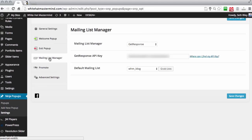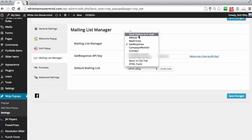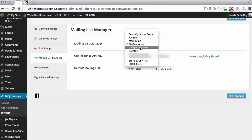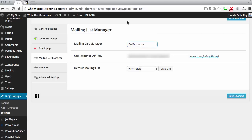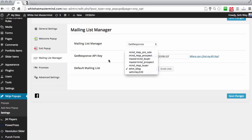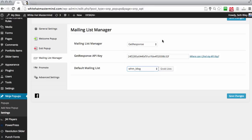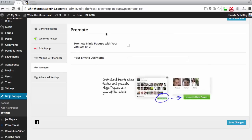The most important thing here is the mailing list manager. If you don't have an account with GetResponse, I suggest you do that. This plugin will integrate with AWeber, MailChimp, GetResponse, iContact, Constant Contact — all the popular autoresponders. I personally like GetResponse. You just enter your API key here and the rest is history. Then you come down and select your mailing list from your autoresponder account, and hit Save Changes.